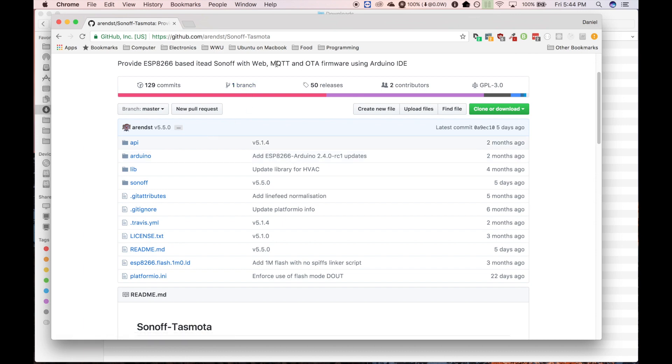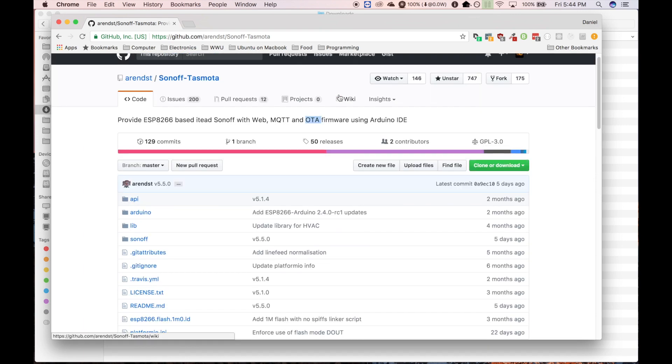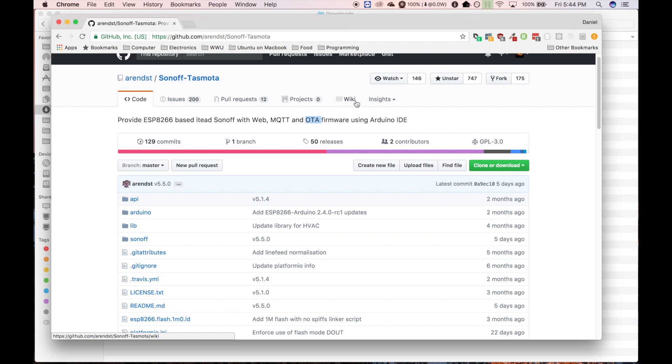It has built-in support for OTA updates, which means you can push new firmware to it over the air. You don't need to connect wires up to it every time you want to update the software.